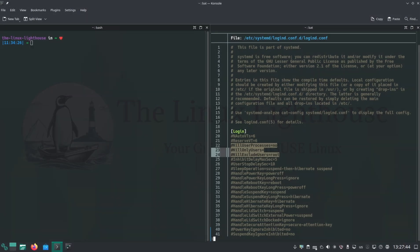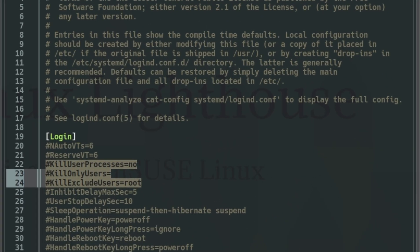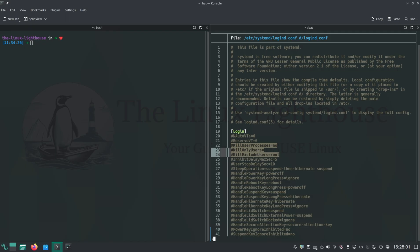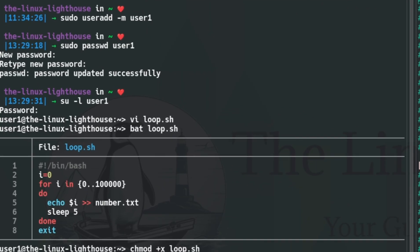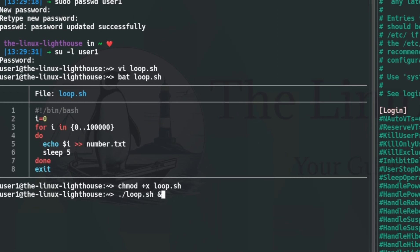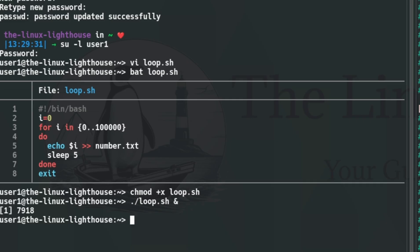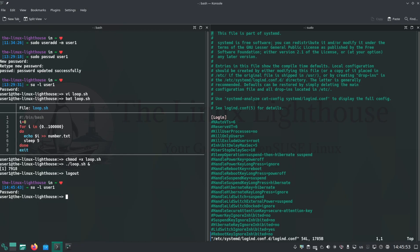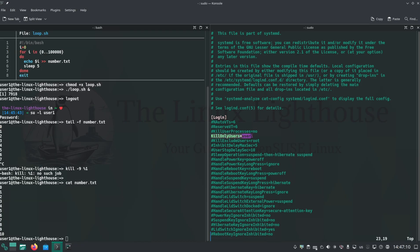Old-school Linux: background jobs died when you logged out unless you used nohup or screen. With logind, you control this with KillUserProcesses, KillOnlyUsers, and KillExcludeUsers. Let's take a demo real example. Add a new user and switch to them. Create a script in user one's home, save and make it executable. Run it in the background, log out, then log back in as user one.